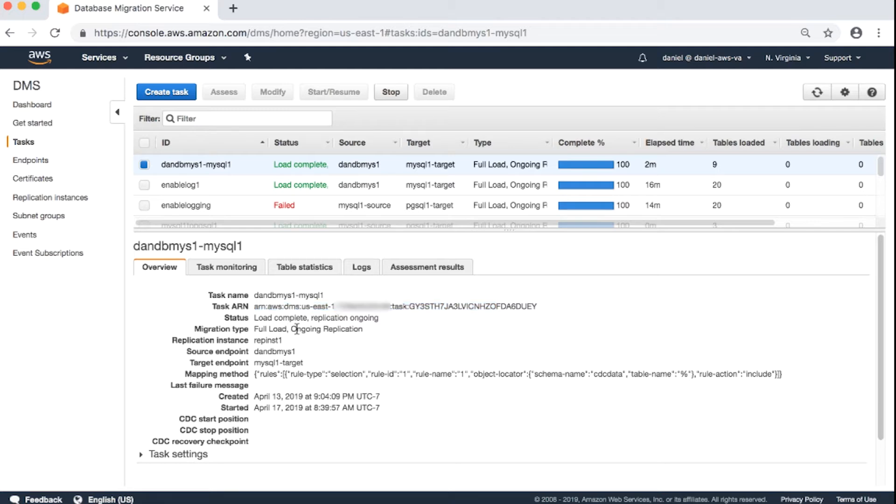Status. For instance, load complete, replication ongoing. Migration type. Full load, ongoing replication.